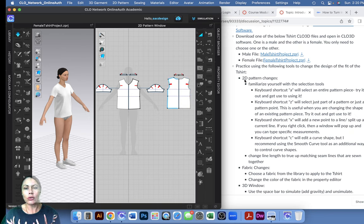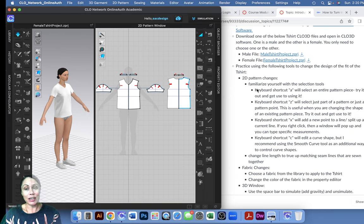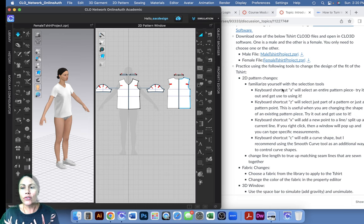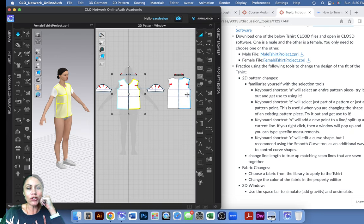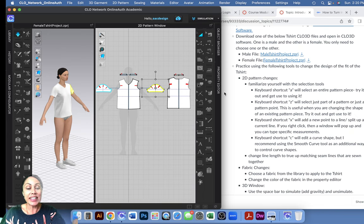The first is to change the 2D pattern. Over here we have our 2D flat pattern, and on the left it's all sewn up on the 3D avatar. I really want you to get used to these keyboard shortcuts, have them memorized and practice them. The first one is A — you hit the letter A on your keyboard and it allows you to select an entire pattern piece. Z will select just part of it.